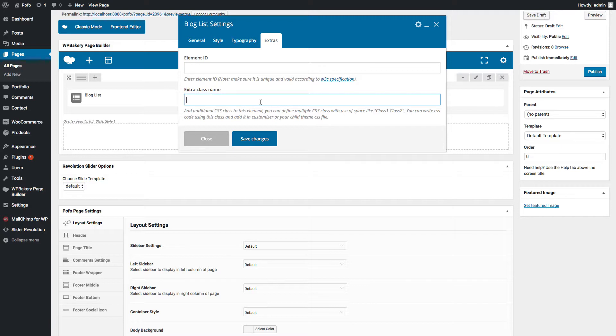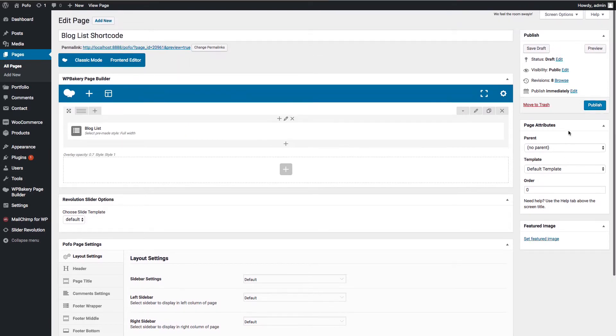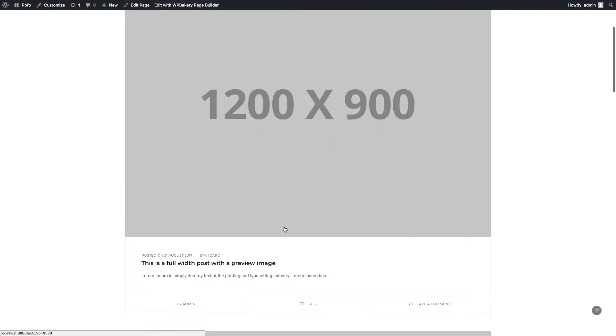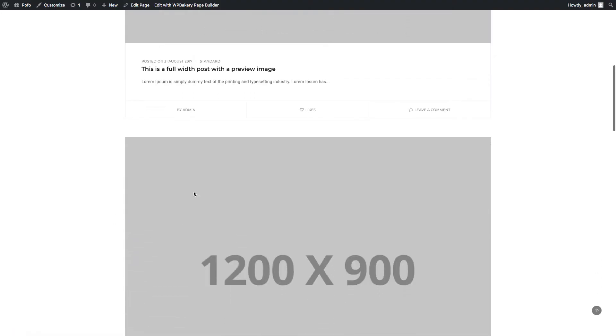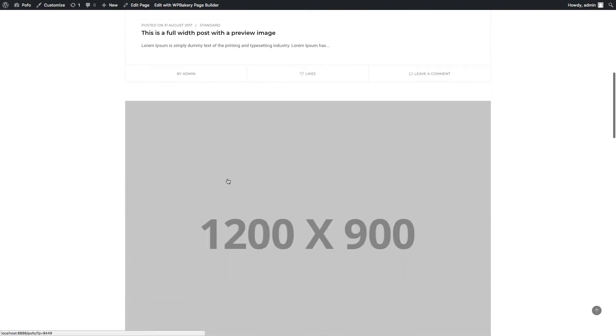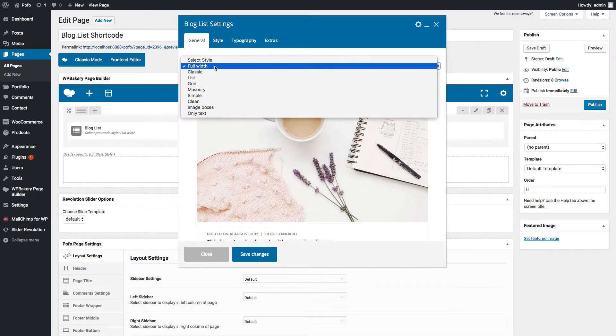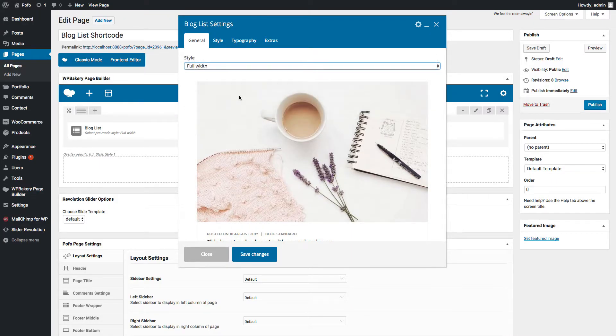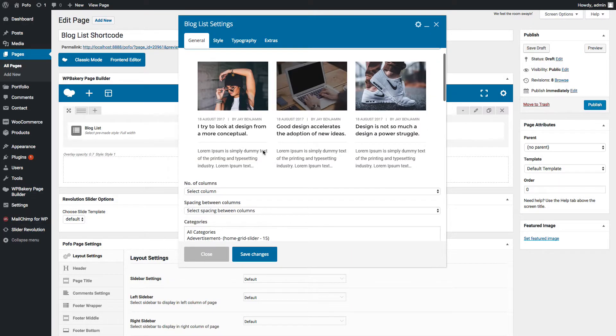You can add custom CSS code in appearance customize panel, or you can add custom CSS code in child theme style file also. Let me save changes and preview it. You can see four posts and then pagination here. Click on next to see the other four posts. Let me go back to general tab and select classic blog list style.